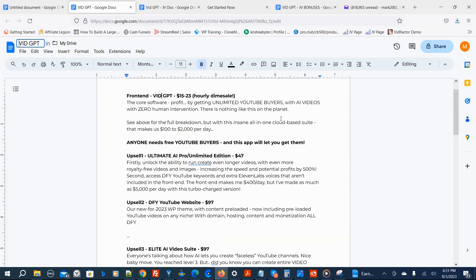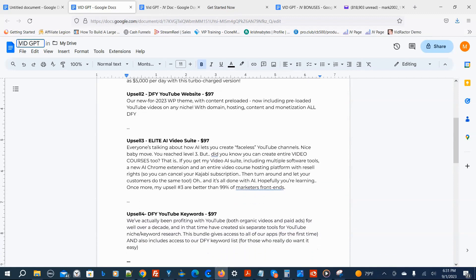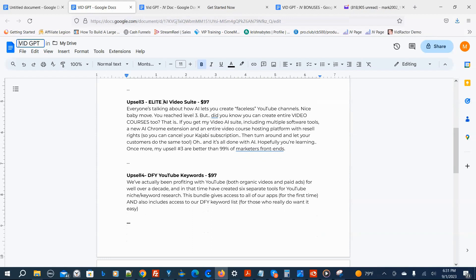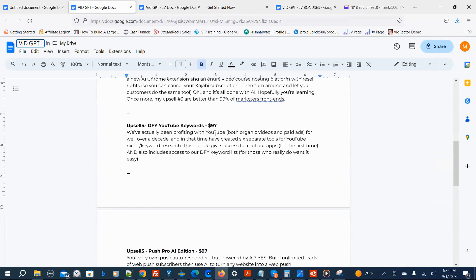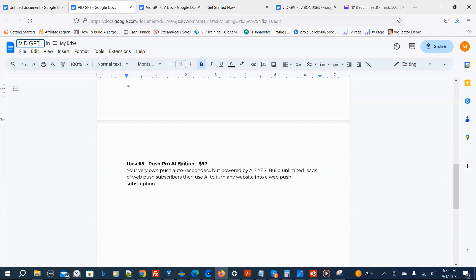Here are the prices and upsells for VidGPT. The front-end version is on an hourly dime sale — the price goes up every hour, starting at $15 and going up to $23, so you'll want to get it early. Upsell number one: Ultimate AI Pro Unlimited Edition is $47. Upsell number two: Done For You YouTube Website is $97. Upsell number three: Elite AI Video Suite is $97. Upsell number four: Done For You YouTube Keywords is $97. Upsell number five: Push Pro AI Edition is $97.